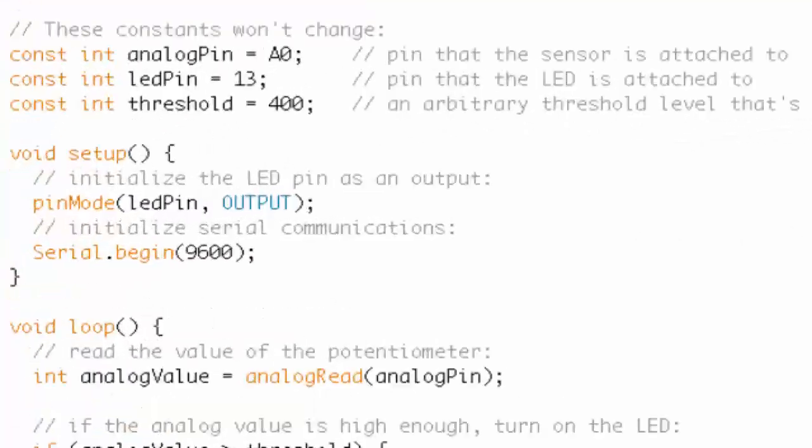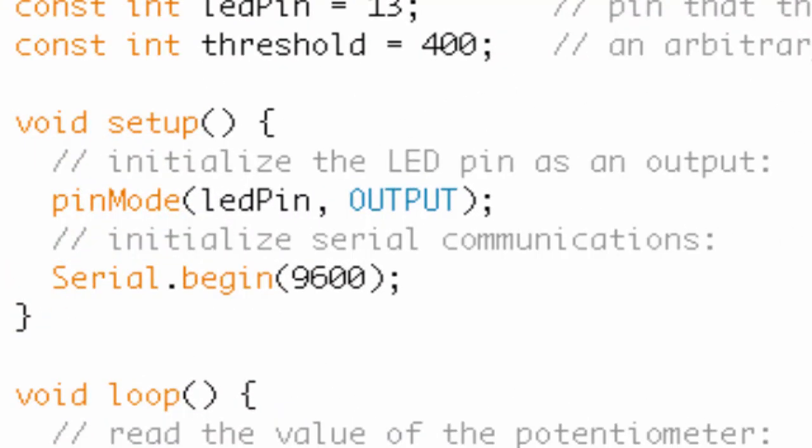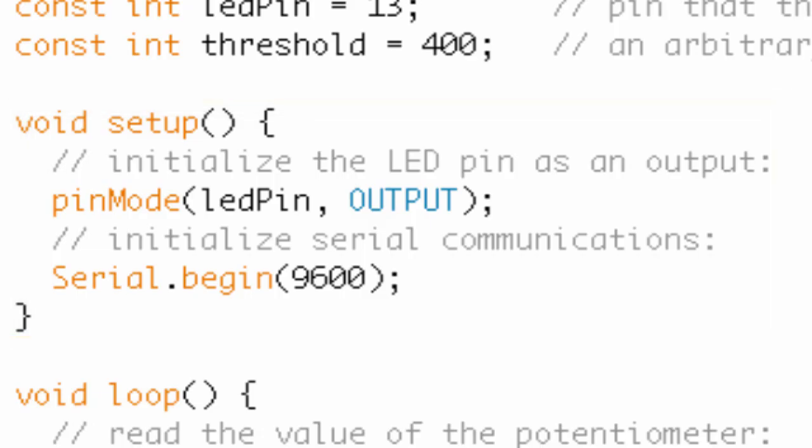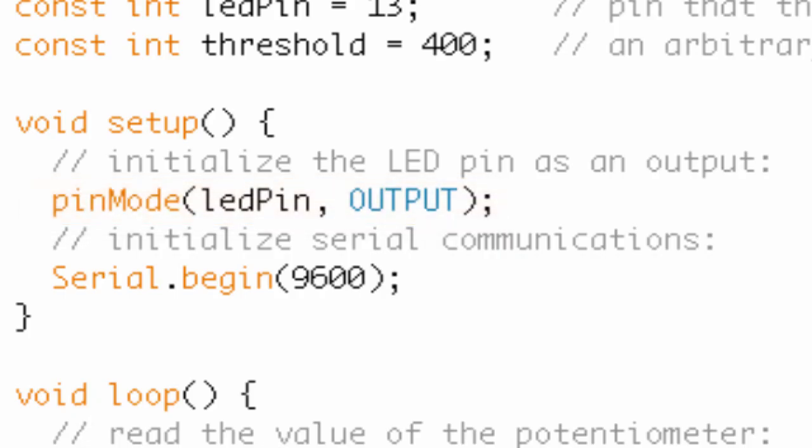So moving on to the next block of code, we've got void setup. So void setup doesn't have too much going on here. We've got our good old pal pin mode. So again, pin mode sets the mode of a pin. And what pin? Well, LED pin. And that happens to be pin 13. And we're setting it as an output. Now, if you recall, all pins are by default set to be inputs.